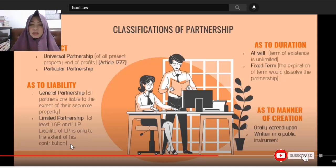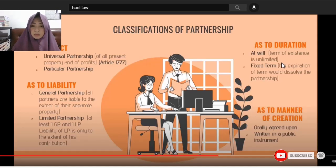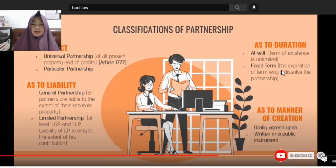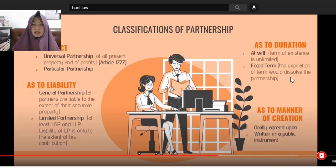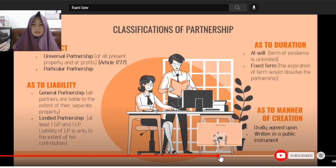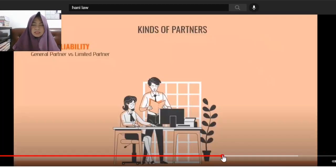As to duration: the term of existence may be unlimited — without a fixed term — or it may have a fixed term. If the partnership has a fixed term, when that period arrives, the partnership is dissolved. As to manner of creation: it may be orally agreed upon by the parties, or written in a public instrument.